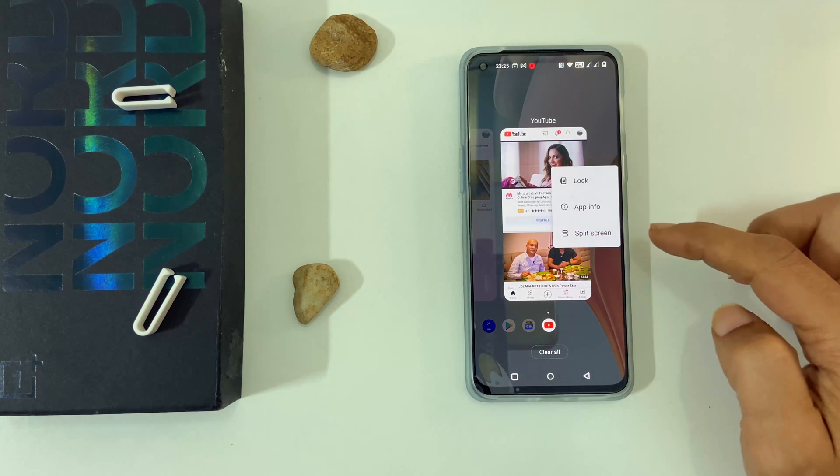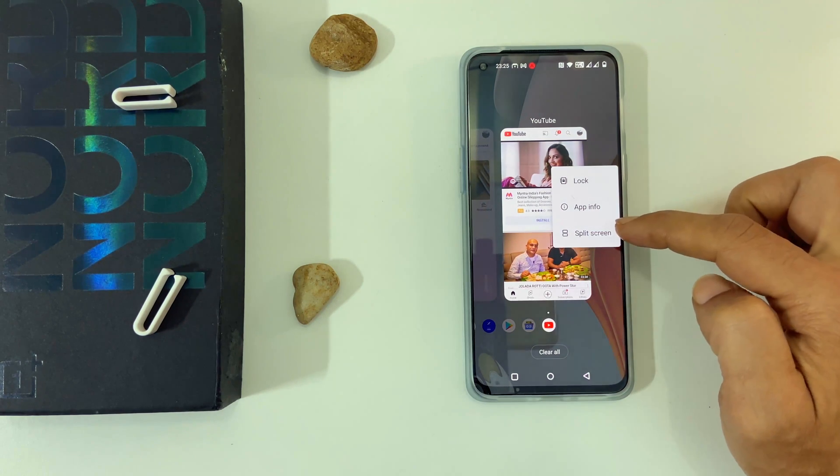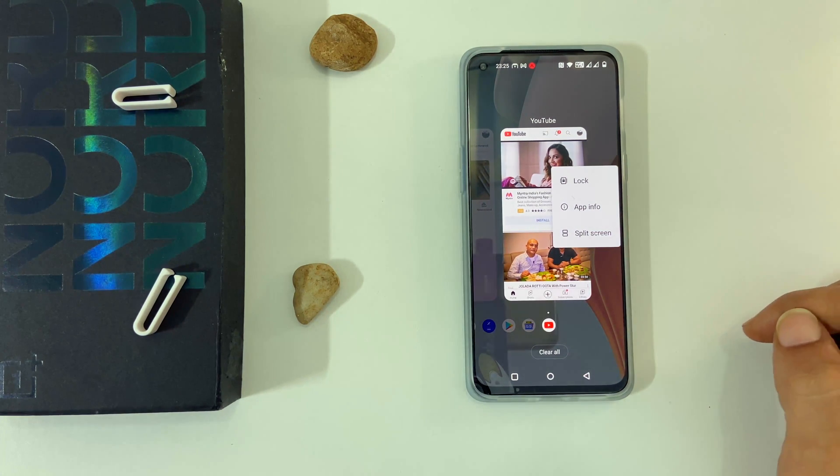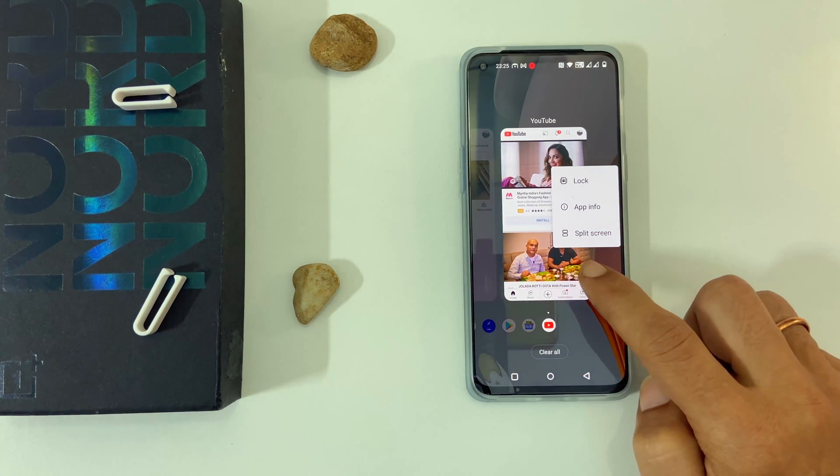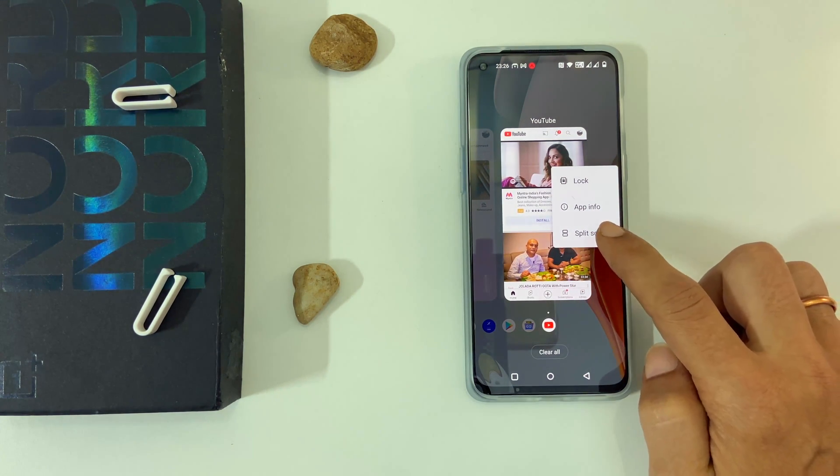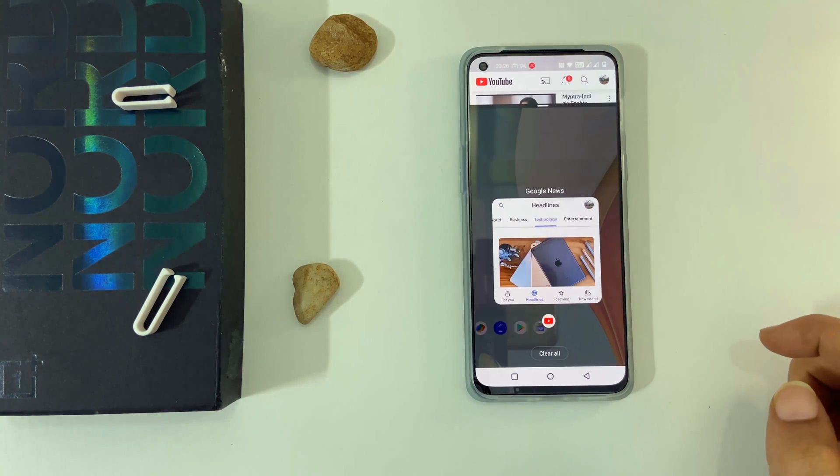You get these options. Select split screen. It will open in split screen.